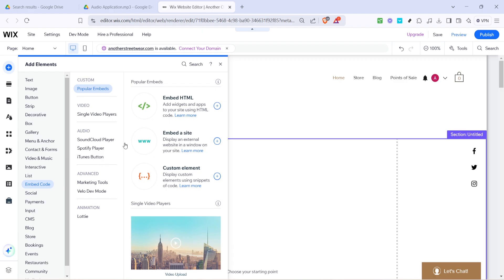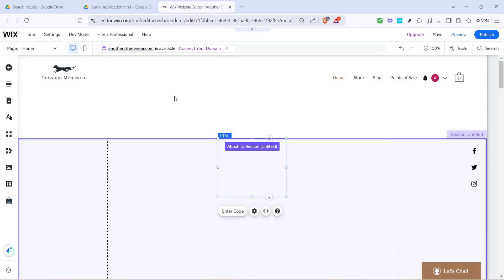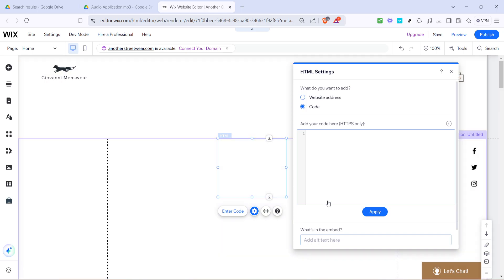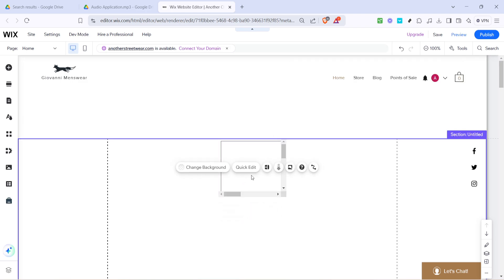Next click on embed HTML. At this point you'll paste the HTML code that you previously copied from Google Drive into the provided space. Pasting it correctly is crucial for the audio file to be displayed and functional on your website. Finally click update. This action saves your changes and ensures that your mp3 file is fully integrated into your web page.